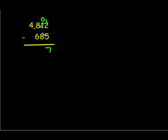Looking in my tens place now, I have zero tens, and I'm trying to take away eight tens. I don't have enough to do that, so I'm going to do the same process and go borrow, regroup from the hundreds place. So I'm going to borrow one of those hundreds, and now I have ten tens that I can take away the eight tens from, which leaves me two tens.